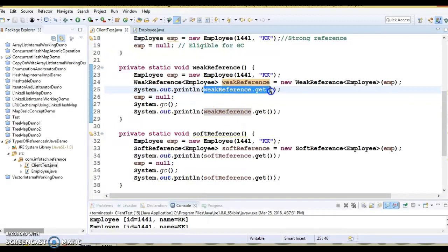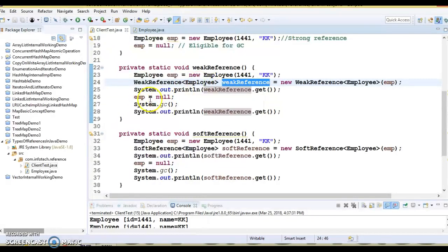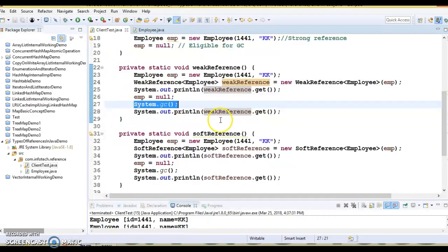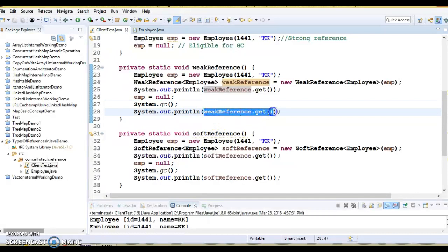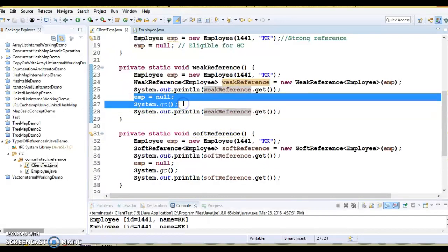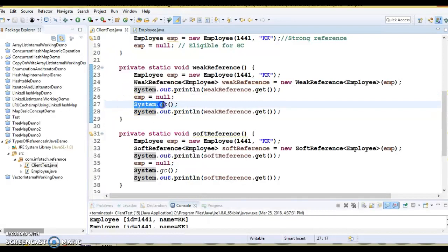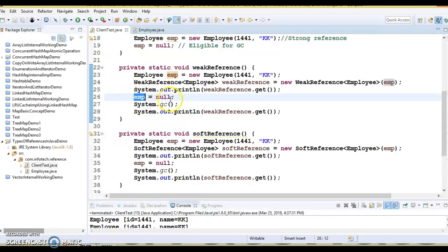Now I am calling weakReference.get(), which will give me the employee object. Then I am nullifying this object and calling System.gc() to request the garbage collector, and I am trying to print the value of the weak reference again after nullifying and requesting garbage collection. When we talk about weak references, JVM ignores them — meaning objects which have only weak references are eligible for garbage collection and are likely to be garbage collected when JVM runs the garbage collector thread.